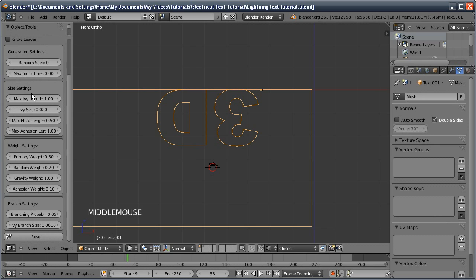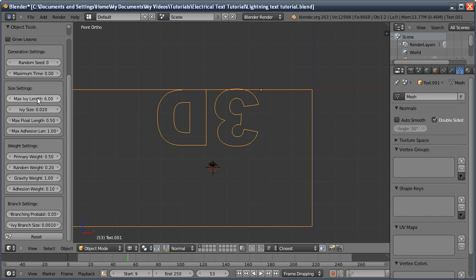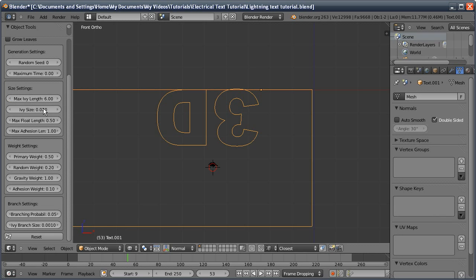Some of the other settings we have to change are the max ivy length, I'm going to set this to 6. You should play around with your own settings because I just happen to know these settings will work for me. If you're working at a different scale you may have to adjust. The second setting is the ivy size, just to push that up a bit.